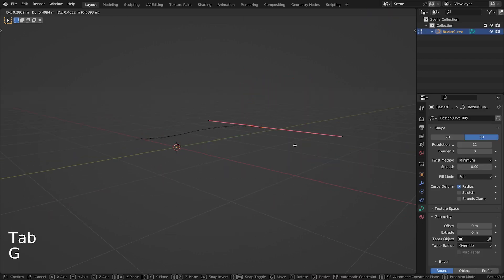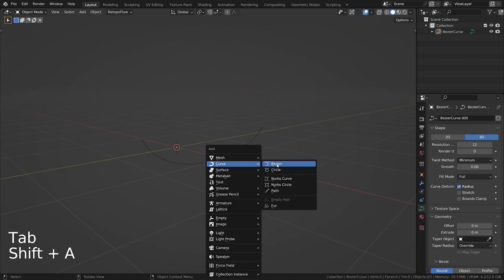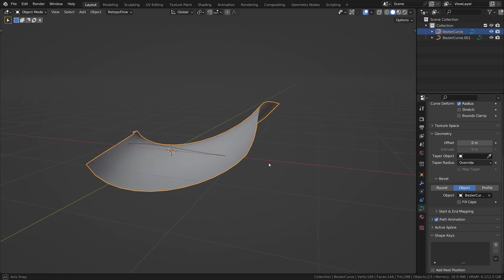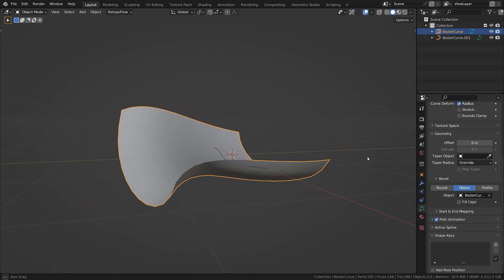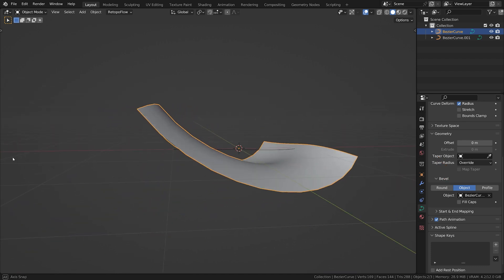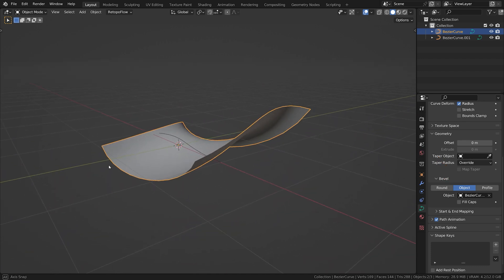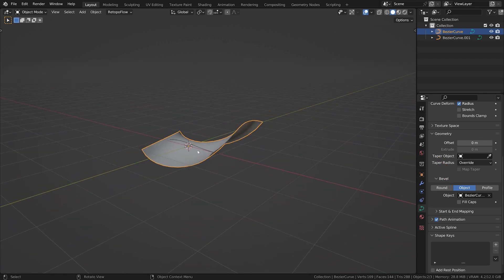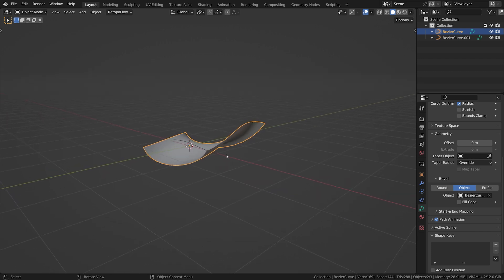You can also use another curve to define the bevel of your geometry.